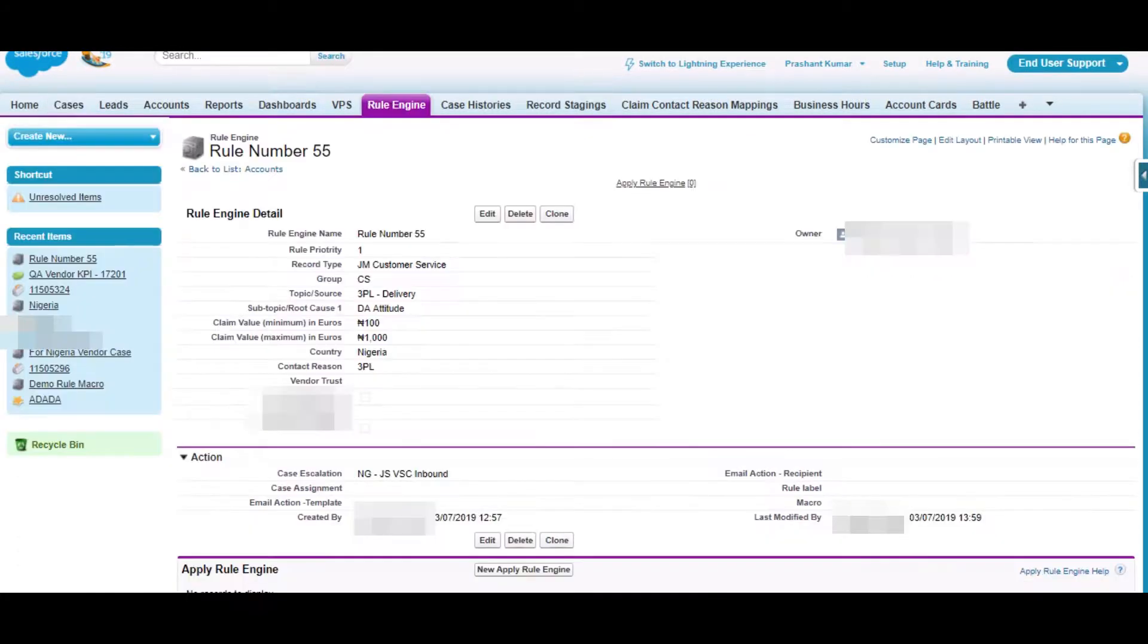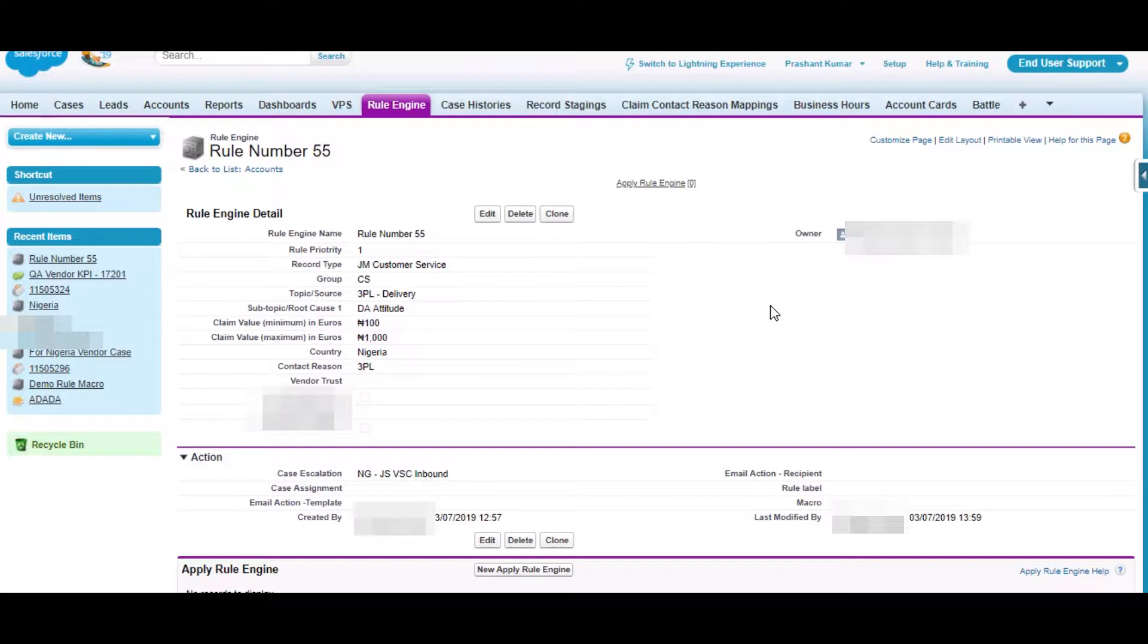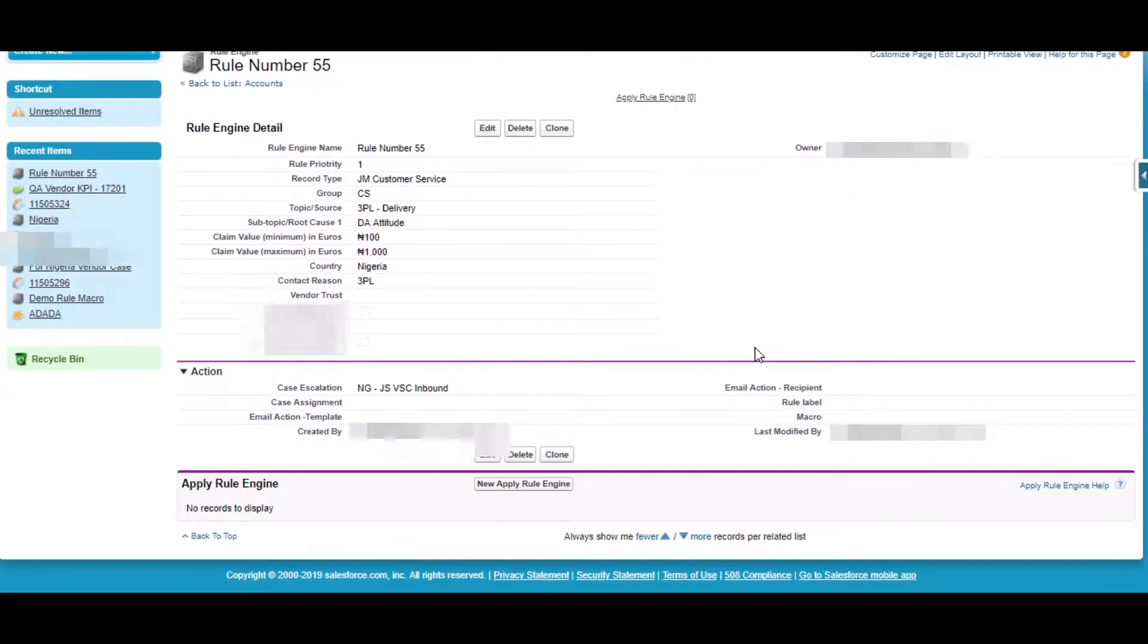So according to the client requirement, we were supposed to create a Rule Engine on Case Object on which by passing certain criteria we will perform some actions.